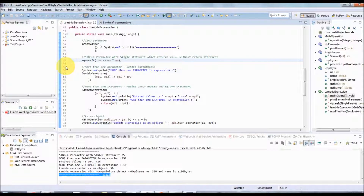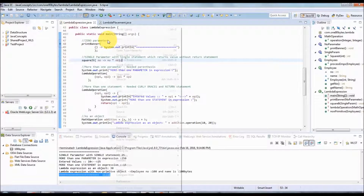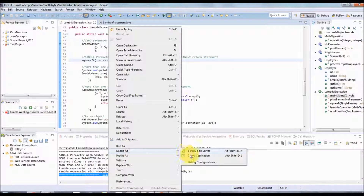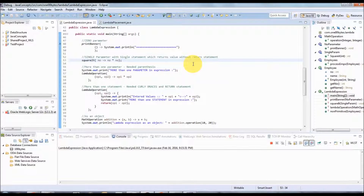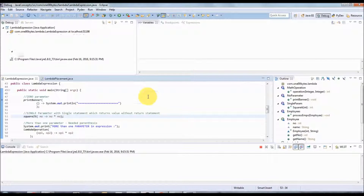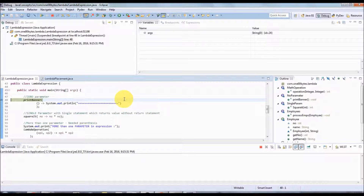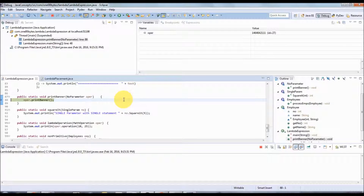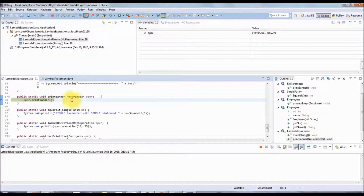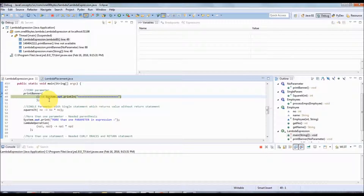Let me debug this code so you can get a clearer idea of how the control flows. I'll put a debug point in the print banner itself and run as a Java application. Now it has stopped at the print banner. I'm pressing F5 and it takes me into the print banner function.